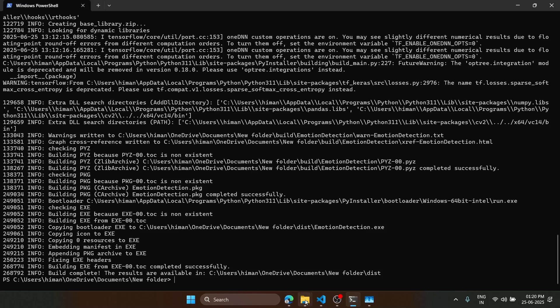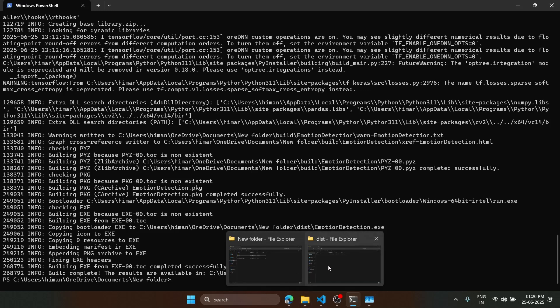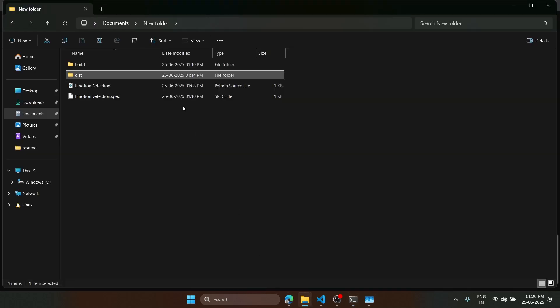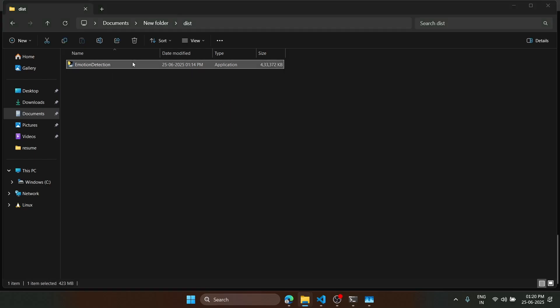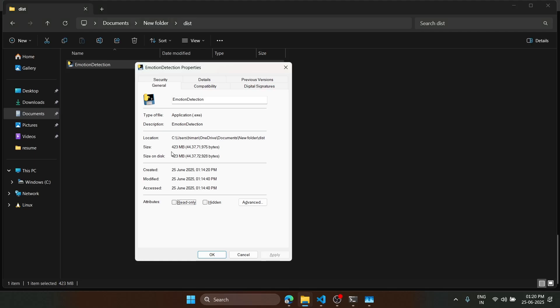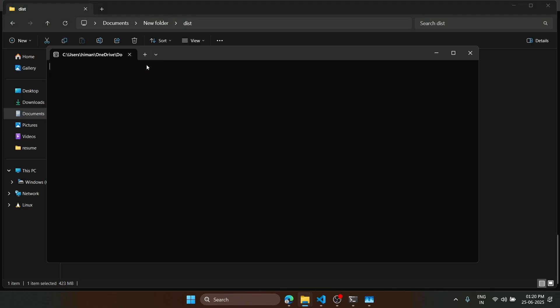Now we will directly jump to the new folder. You can see the dist folder. Here is our application. It is around 423 MB. We will just open it.